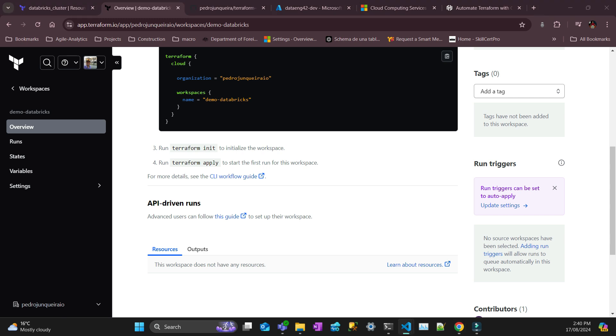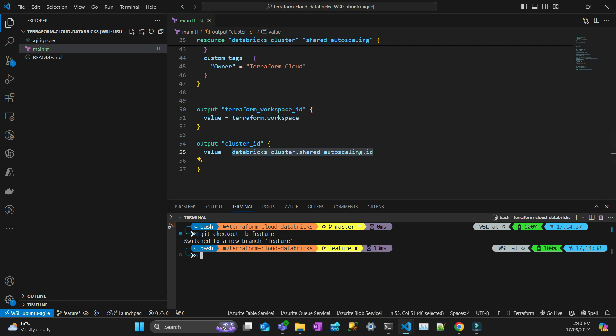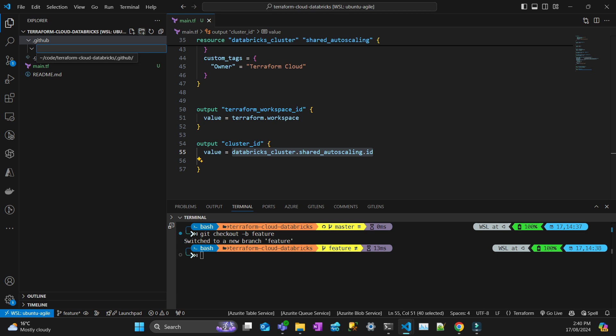After that, I'm going to create the GitHub workflow folder. So first one, I create one folder called .github. And then inside that folder, I create a folder called workflows with S at the end.